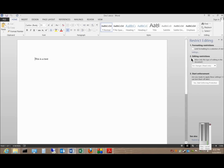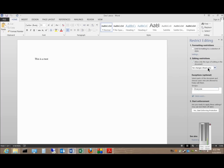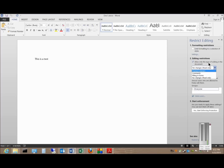From here we have a few options that pop up. We have formatting restrictions — we can limit formatting to a selection. We can allow only this type of editing in the document. You can check the box and say no changes, read only, tracked changes, comments, or filling in forms.